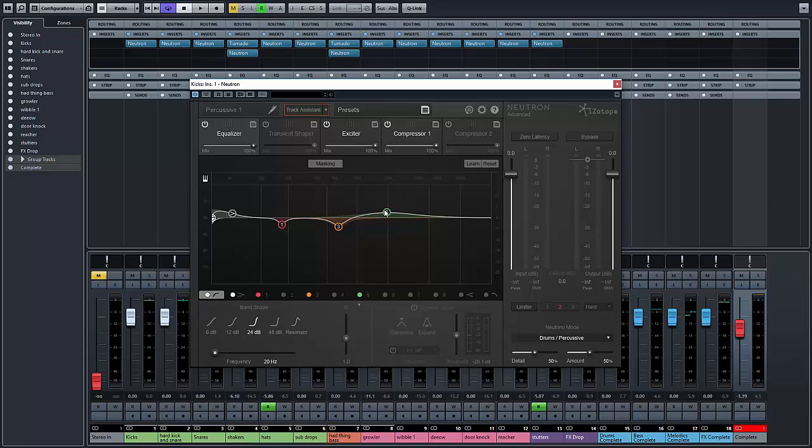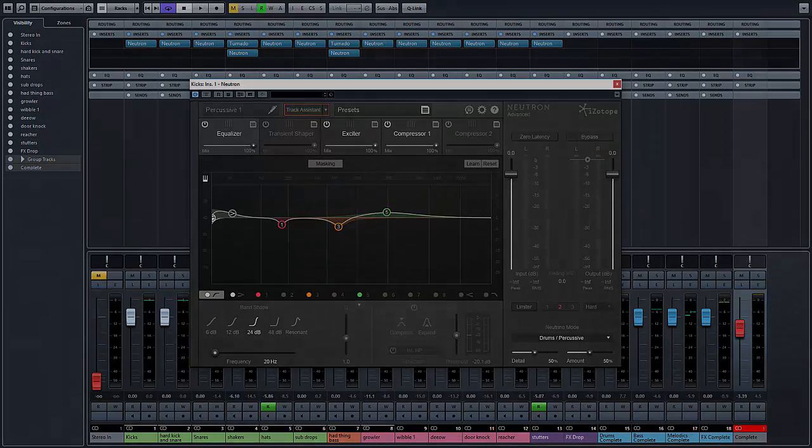So what I would do is encourage you to go in, try out Neutron, download the demonstration version of the application, and try it out on a few tracks inside Cubase or any of the other DAWs. So happy recording!